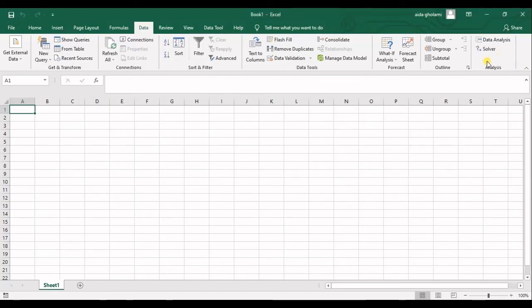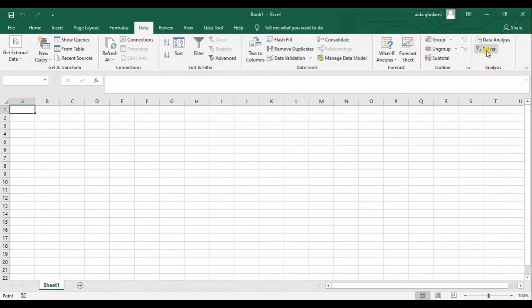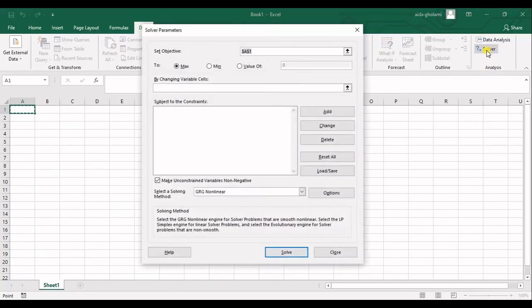And then you can see the Solver is now added to the Analysis segment. If I click on that, this window opens up and it works properly.